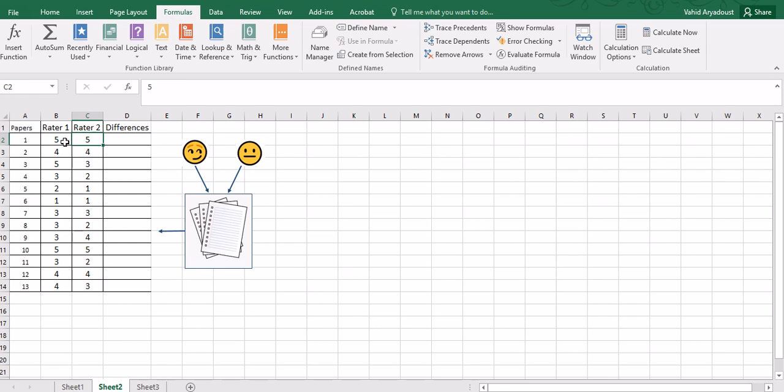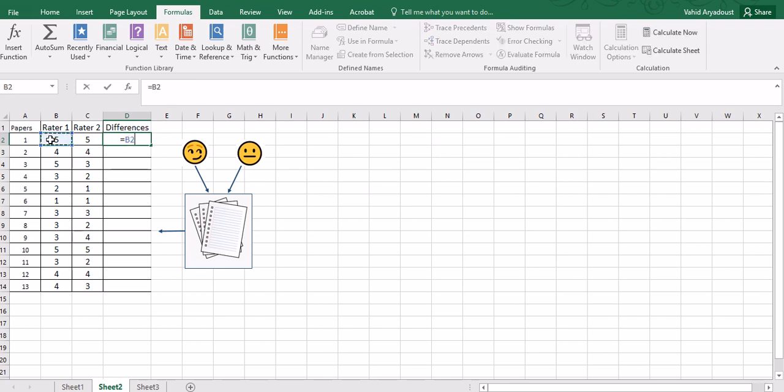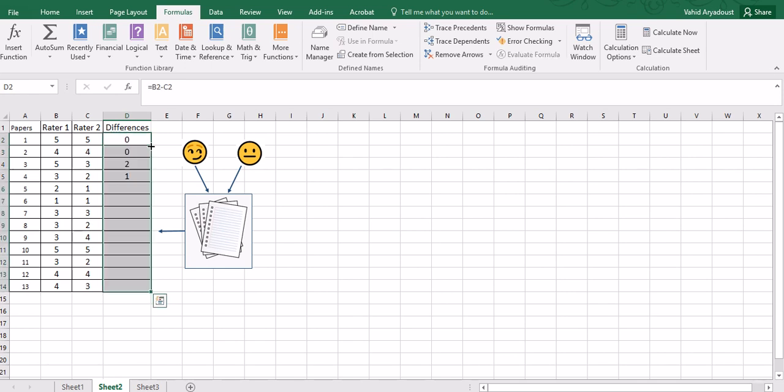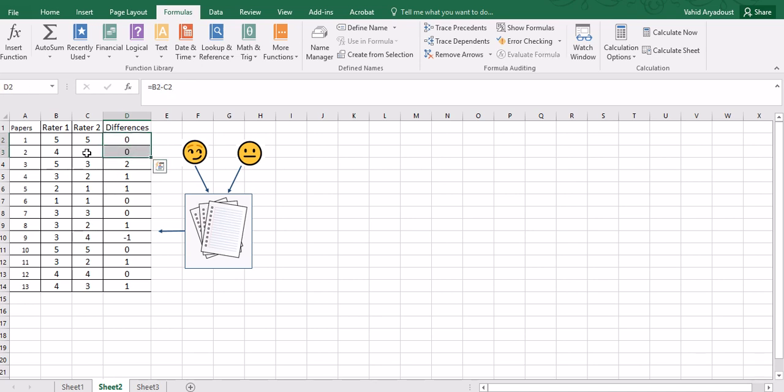Now we can calculate the differences between these two raters' scores. For example, for the first paper it's going to be zero, for the second one is going to be zero. So I'm going to just type in a formula to make everything easier: equals this cell minus this cell and enter. Then you'll get it, then drag it down and you'll get the estimates for the differences between Rater one and Rater two.